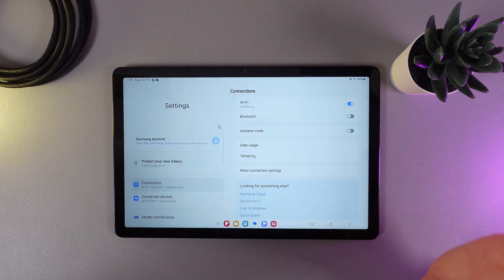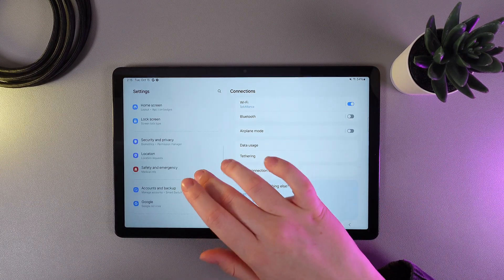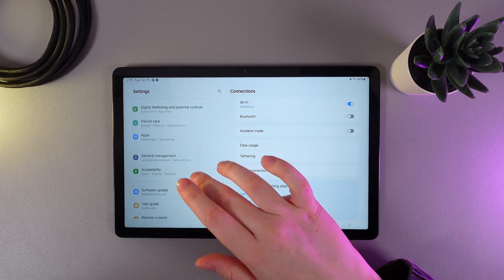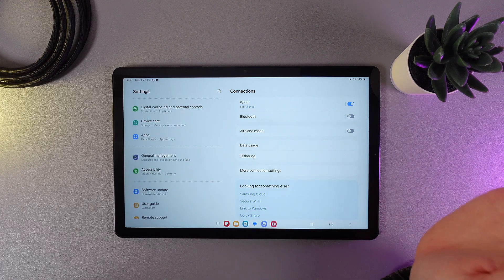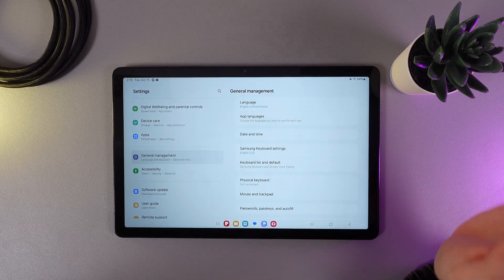So, as a first step, open settings on your tablet, then scroll down until you find this tab, which is named General Management. Click on it.